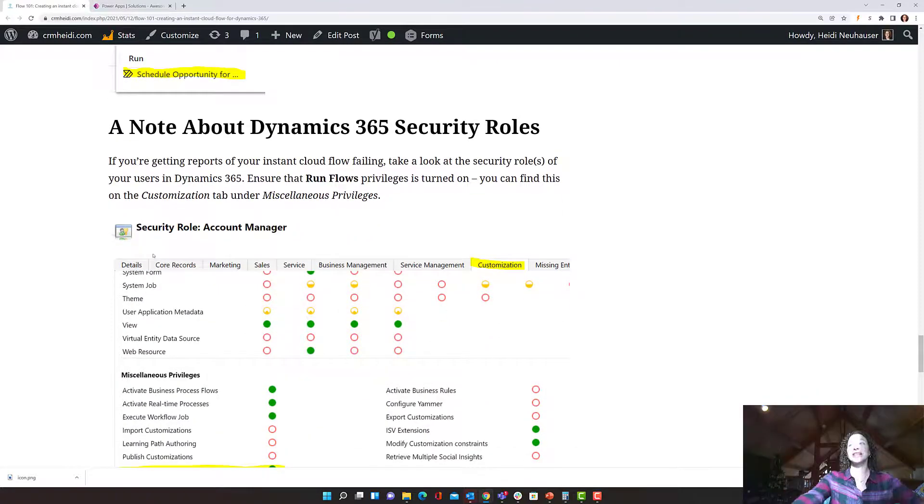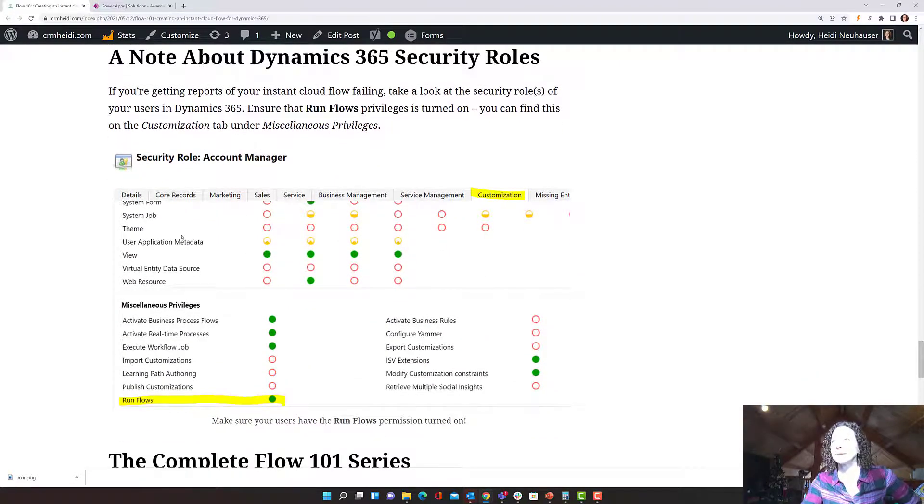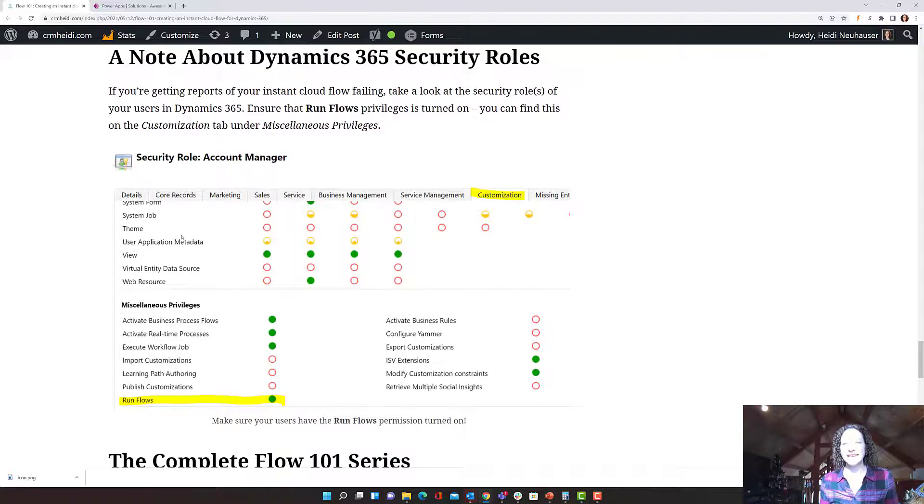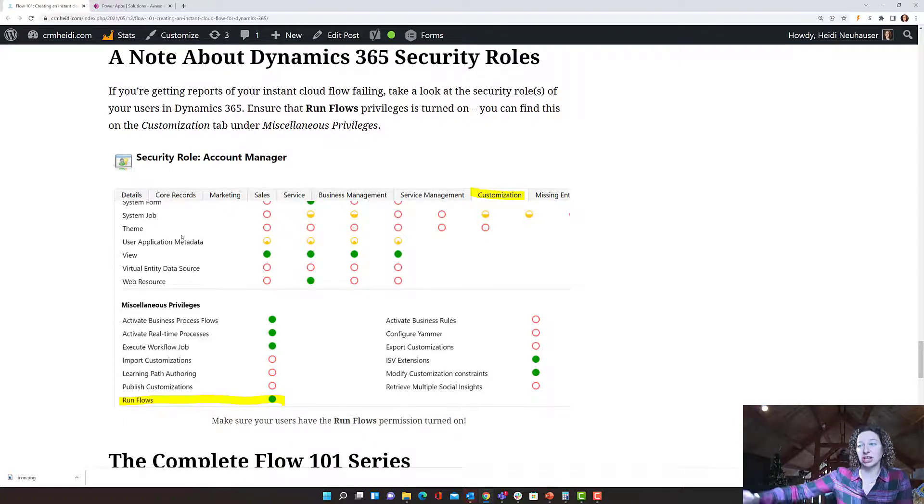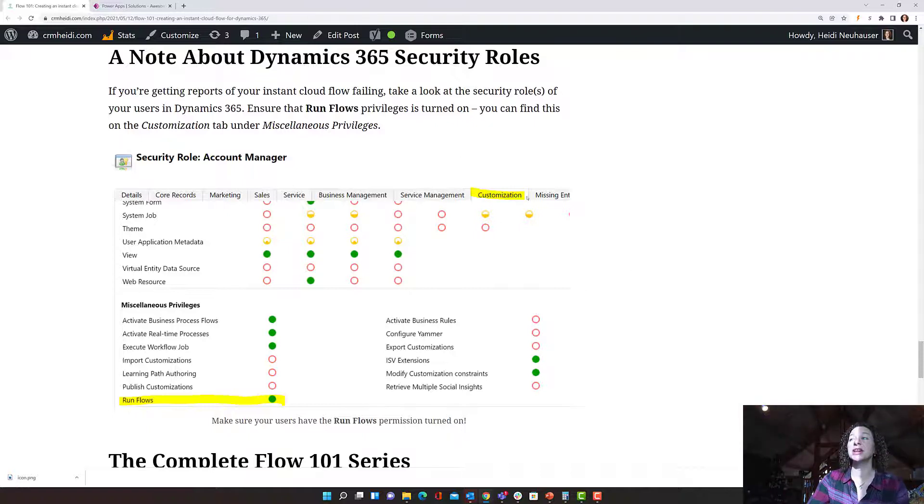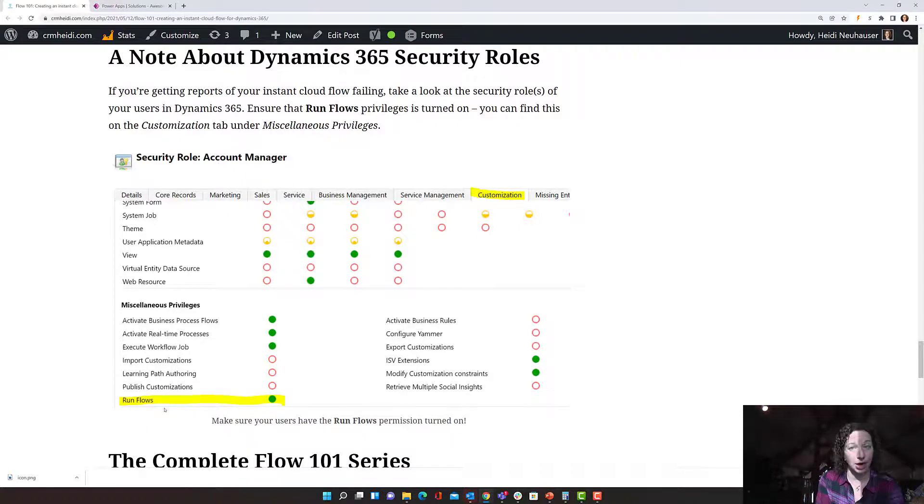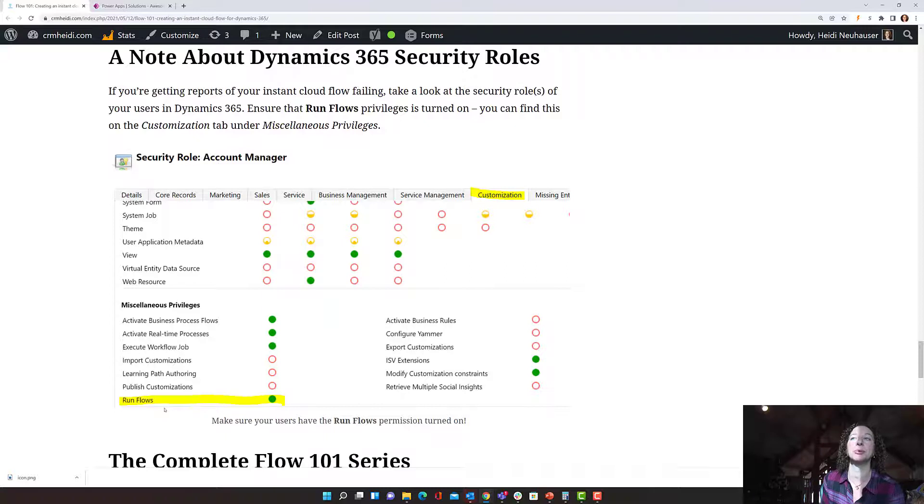So one last thing, this is really important. If it's not working for someone, if they don't see the cloud flow, if it doesn't run for them, take a look at their security role. If you come to the customization tab of security role, make sure they have the run flows permission. So that is a great troubleshooting tip for you if your users report any errors.